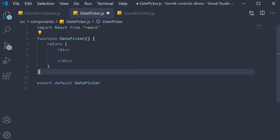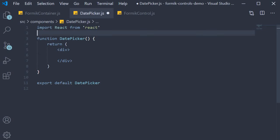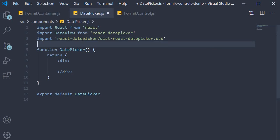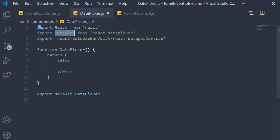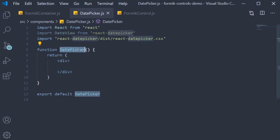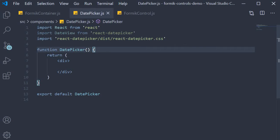Once the installation completes, we need to import the component and the CSS. So in our DatePicker component at the top, I'm going to copy paste the imports. I've called the default export from the library as DateView since I'm already calling the component as DatePicker. Apart from this, we would need the field and error message components from Formik and also the TextError component.